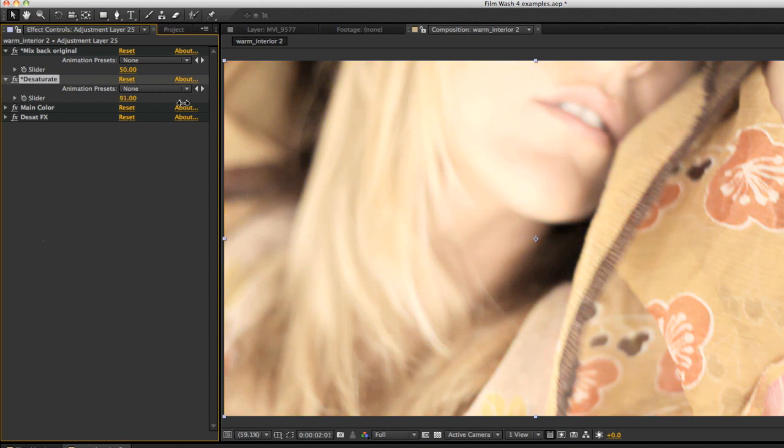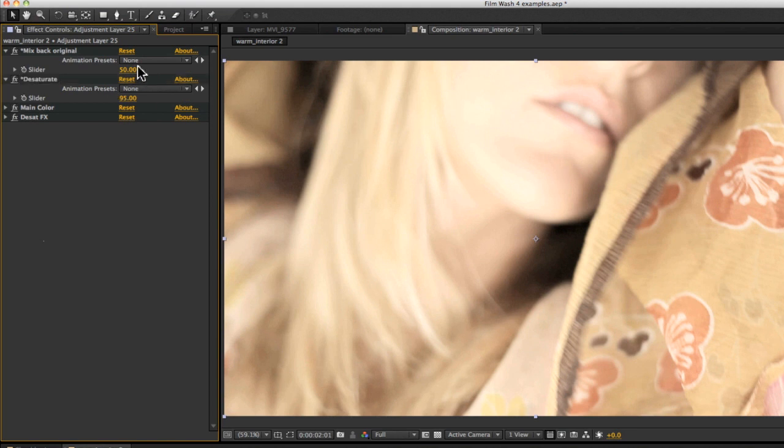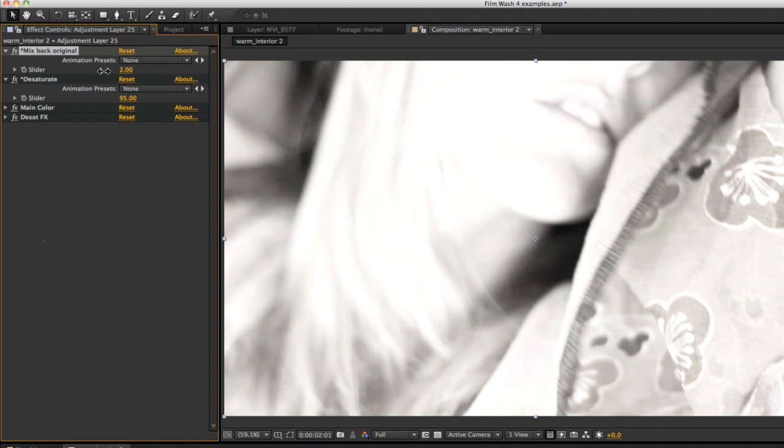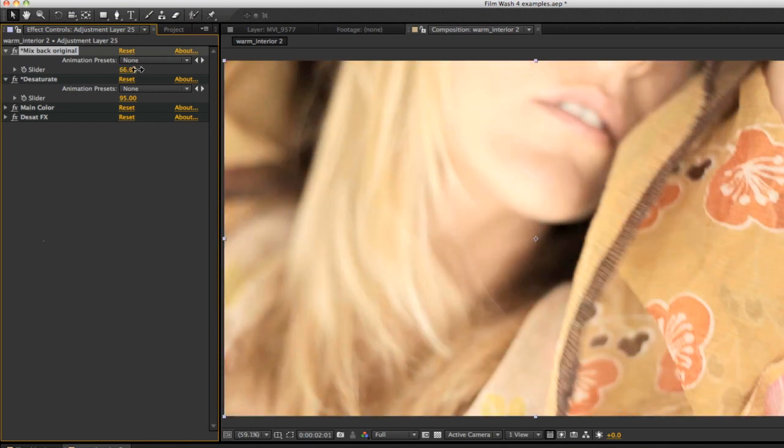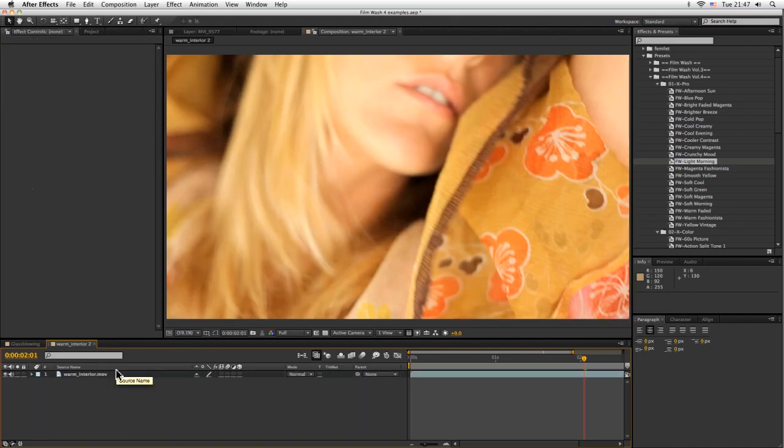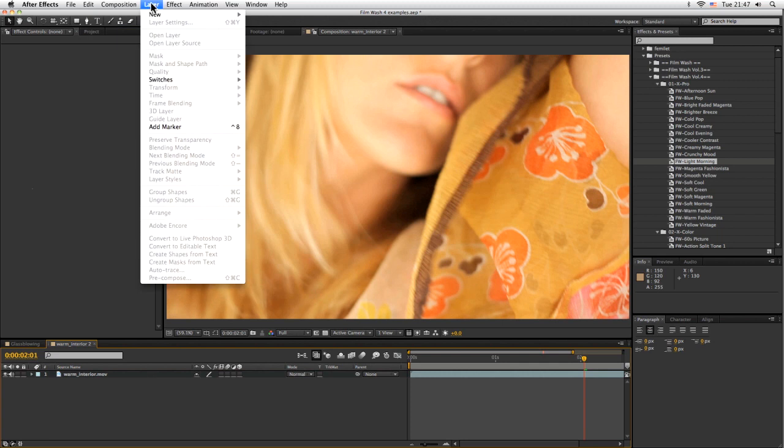You'll see that even at 100, we're not completely desaturated. That's because we're mixing this back to 50%. If we took this down to 0, we would be completely desaturated. So let's just delete that and start up another one.